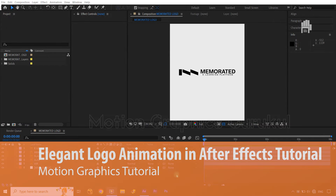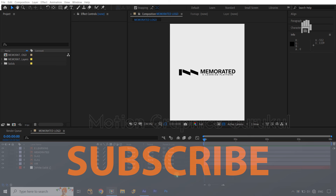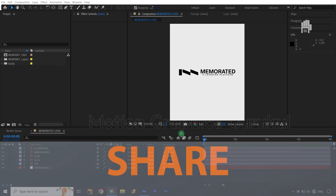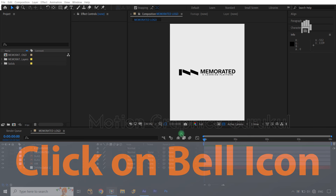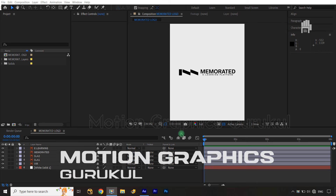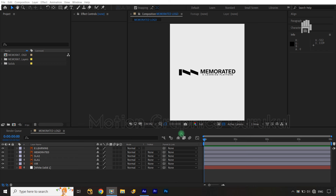Today we are going to create an elegant logo animation in After Effects. It's a very elegant way, going to create a simple way, but the animation will be very beautiful. If it's successful, it will look really, really amazing.